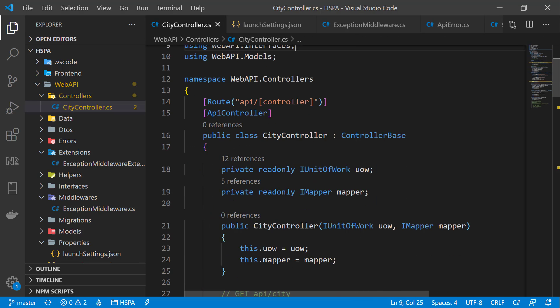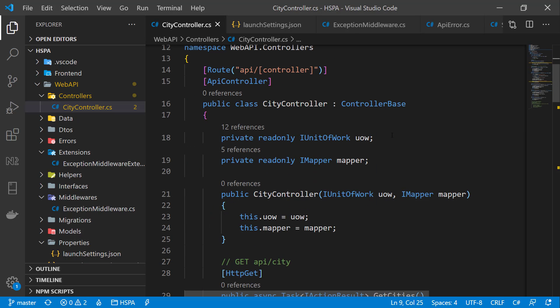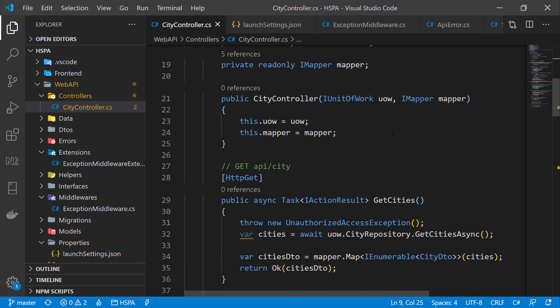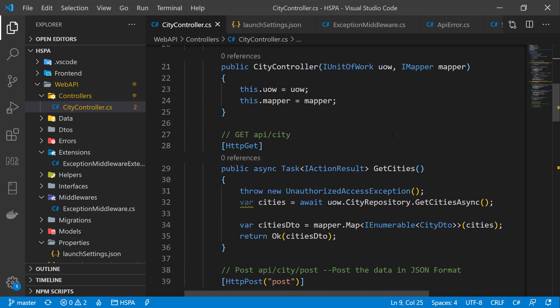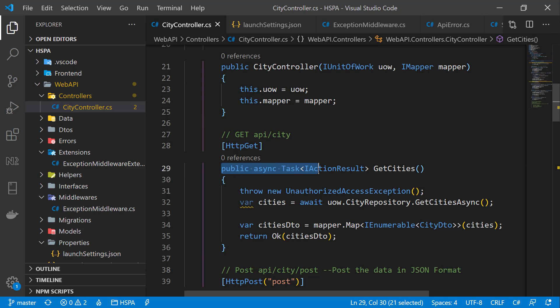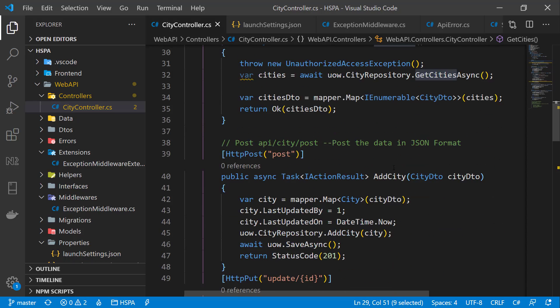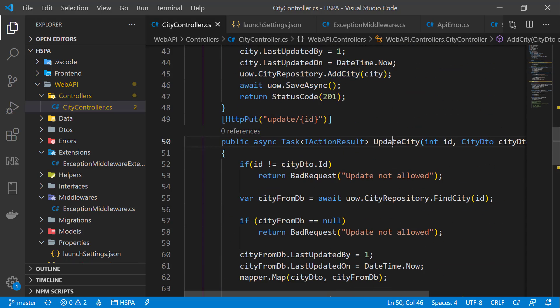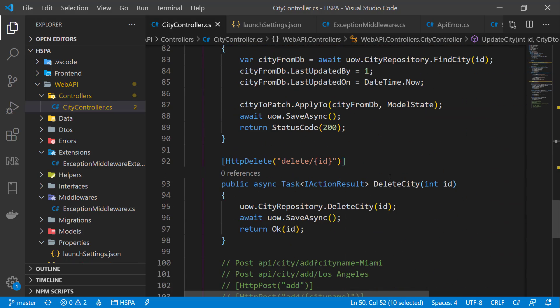We have created various methods in our API to perform different operations on the city entity, but these methods are not secure. Anyone who has the endpoint URL can perform any of the operations on the city entity. We never want any anonymous user to have access to all parts of our application. For example, it would be okay to get cities anonymously, but we never want any anonymous user to be able to add, delete, or update a city in our application.